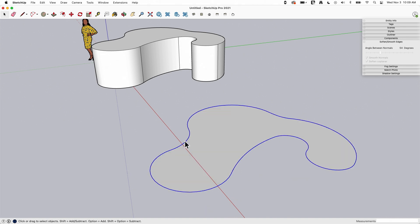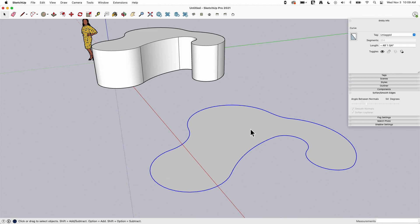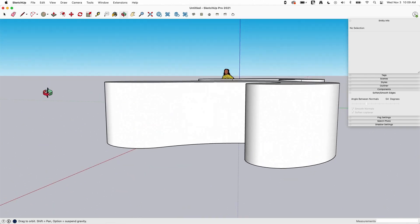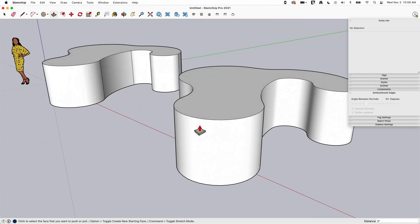So what that means is this is one polyline, one line—if I click on this, it's called a curve. One curve all the way around everything. At this point, if I push-pull, see it pulls up all smooth edges.